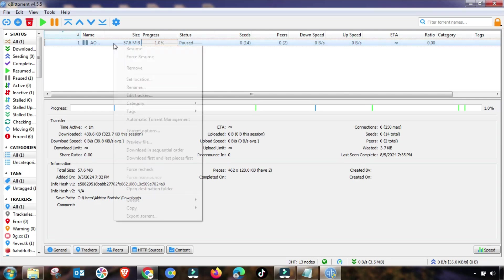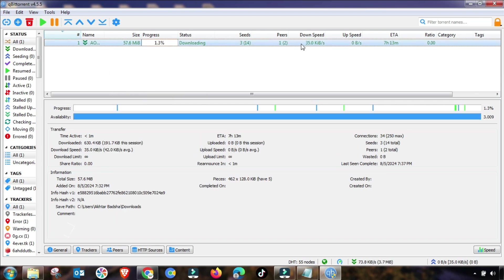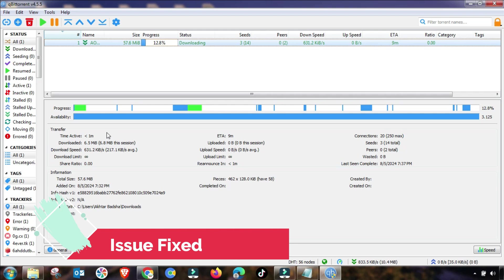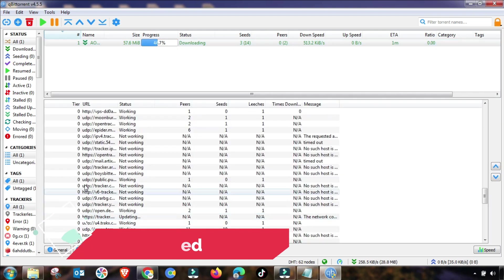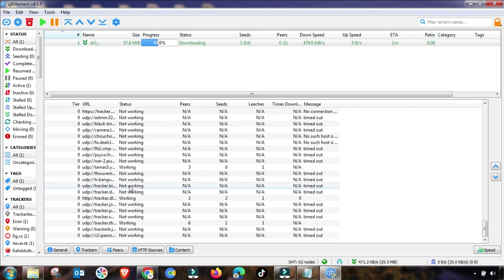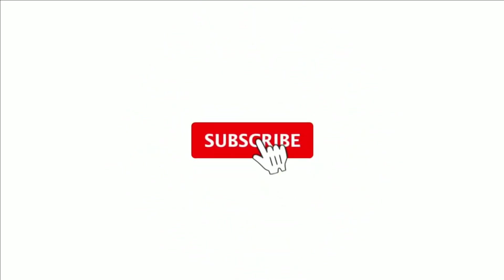Then again, run as administrator. And you can see my stalled or connecting to peer issue is gone, and my speed is continually increasing. So this is one of the most important settings.